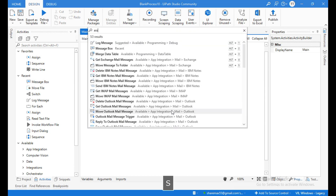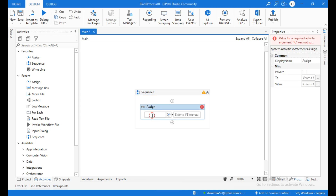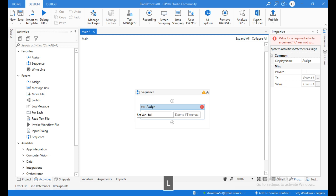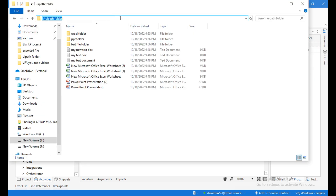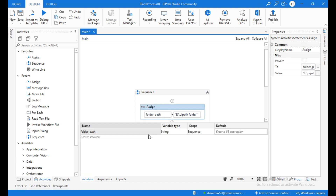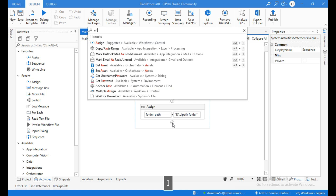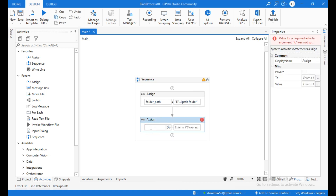Let's go to UiPath Studio and click on the plus icon, search for the Assign activity. I am going to create a string variable to store the file folder path. I'll press Control key and name this variable 'folder path'. Within double quotations I'm going to copy and paste the path. Make sure the variable type is String.